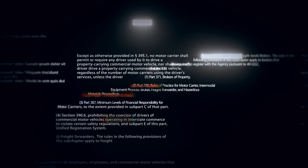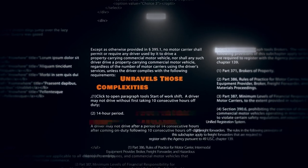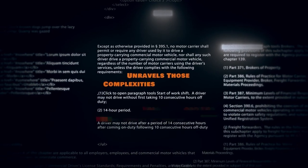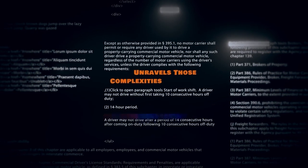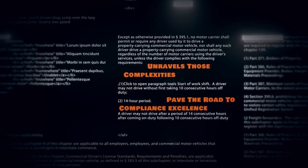This is the podcast that unravels those complexities, shares expert insights, and equips you with the knowledge to pave the road to compliance excellence.